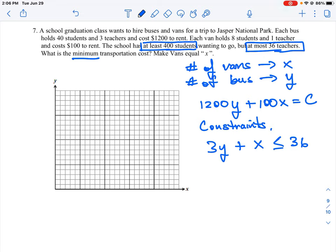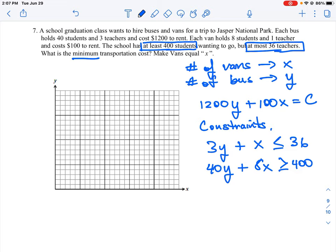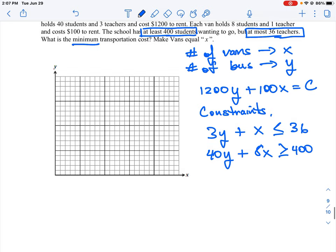The student constraint is 40 students per bus, so that's 40y, and eight students per van, that's 8x. We're sending at least 400 students, so 400 is our minimum: 8x + 40y ≥ 400. We need to graph our constraints, find where the inequalities overlap, identify the boundary points of that overlap area, plug them into our cost equation, and find the minimum amount.